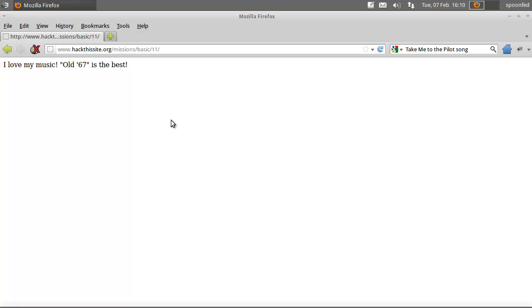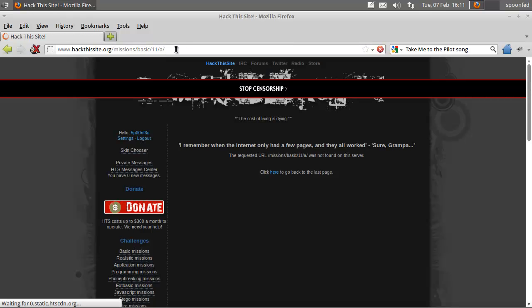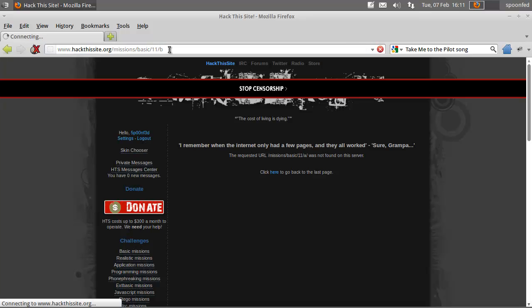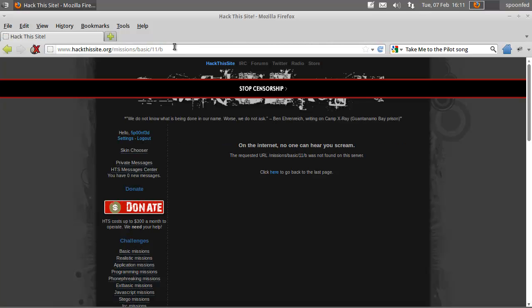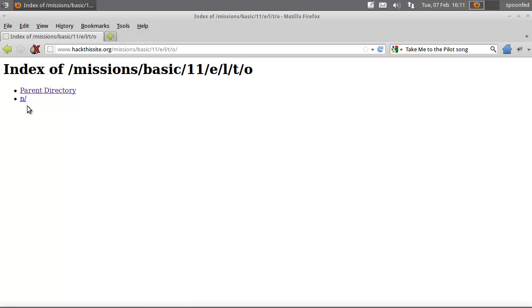Now there is an article on hackthis.org about basic11 and it will tell you to do your ABCs, which basically means literally your A, B and so on. If you go there, they actually made it even easier. It's E, L, T, O, N. Elton.